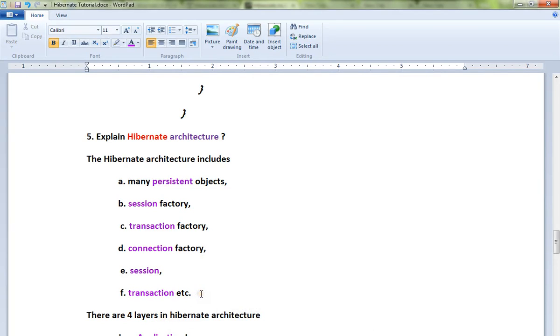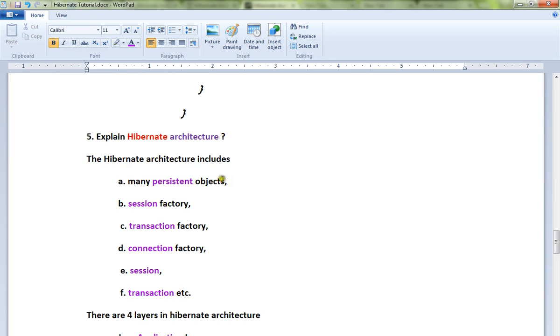Hi friends, welcome to Hibernate tutorial. In this video I'm going to talk about Hibernate architecture - what is Hibernate architecture and what are the layers included in the Hibernate architecture.